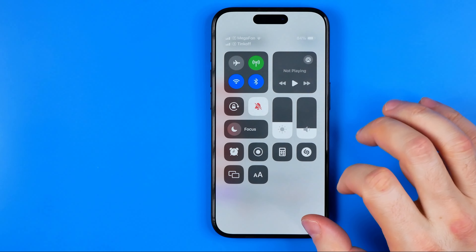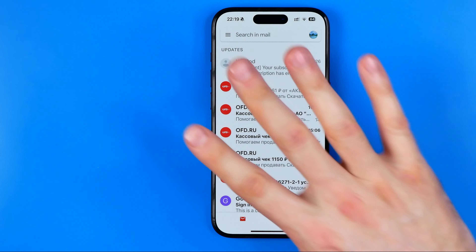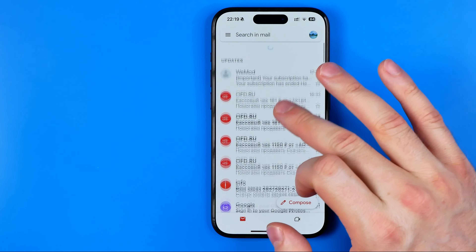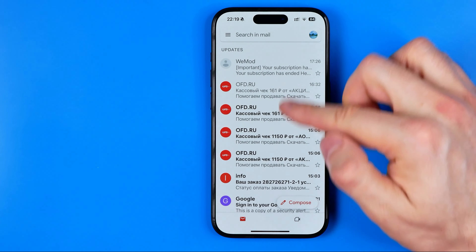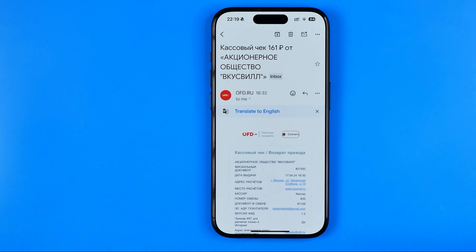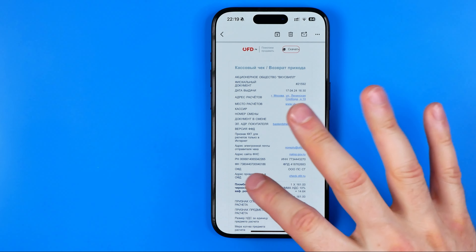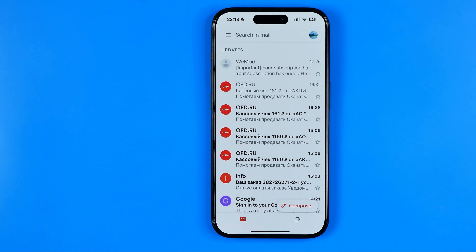If we go back to our Gmail app we can see that the font size of all the text within the app has already been increased. We can see it right here, and also if we open any email, all the text inside will also be increased.